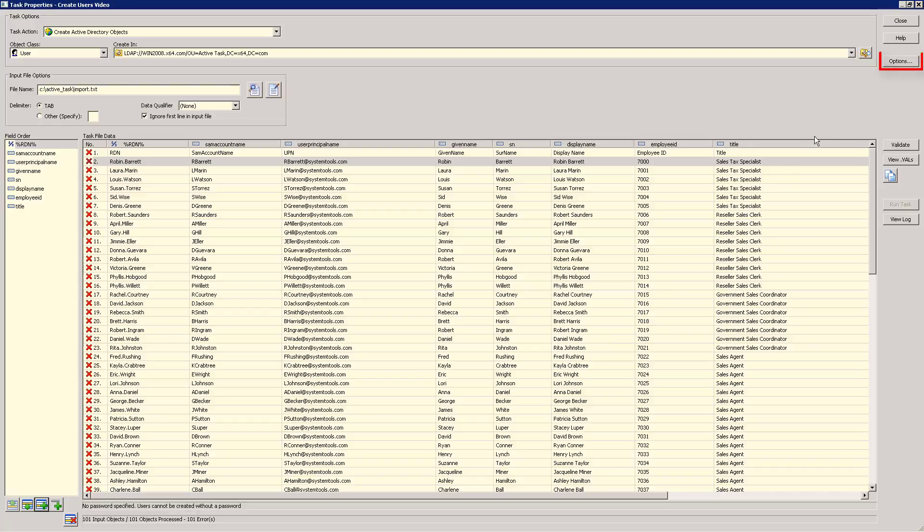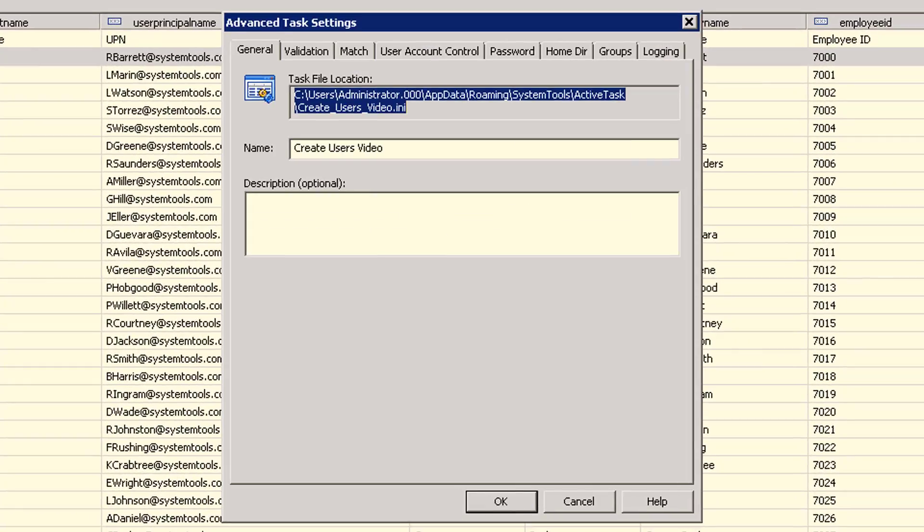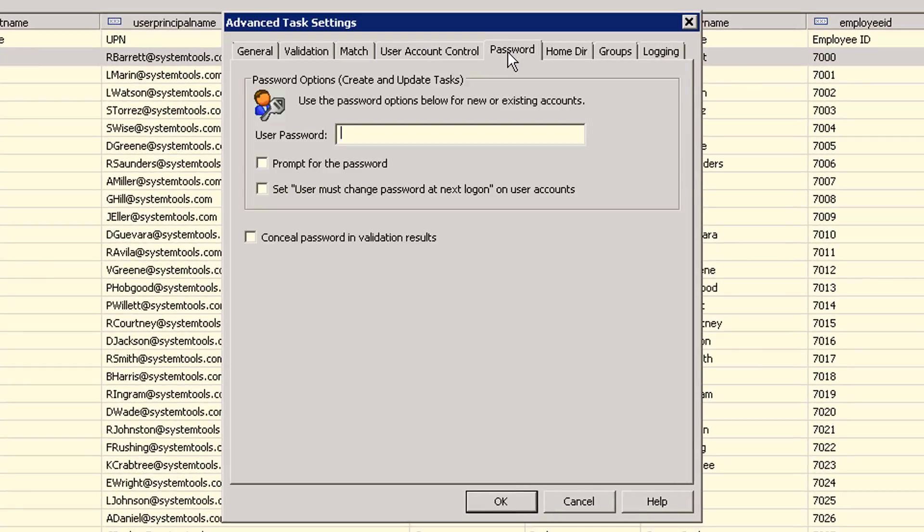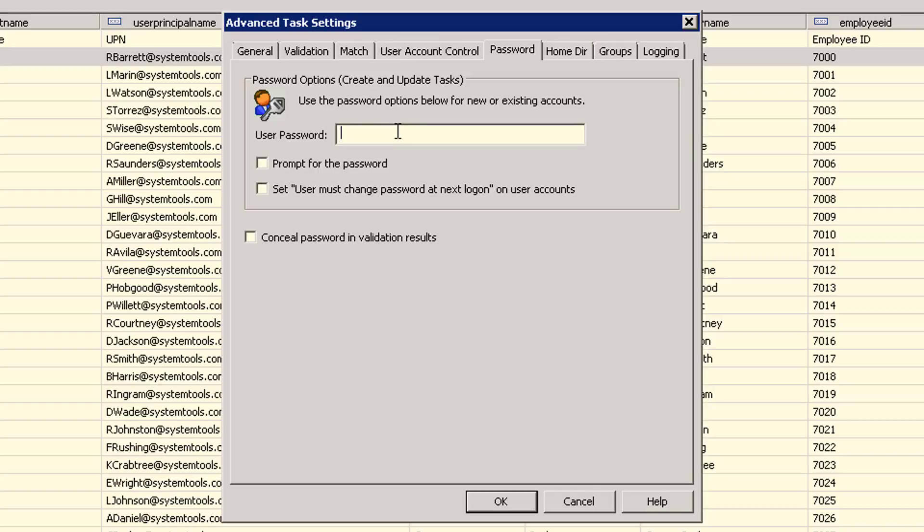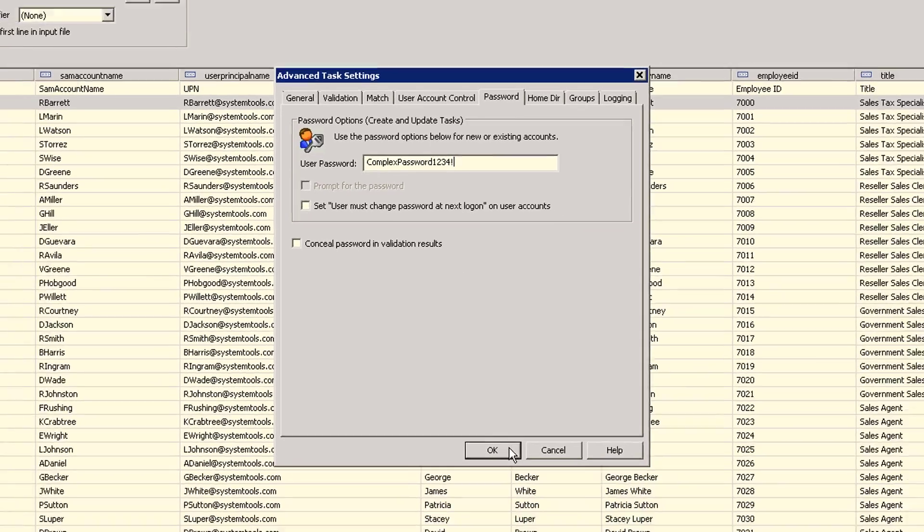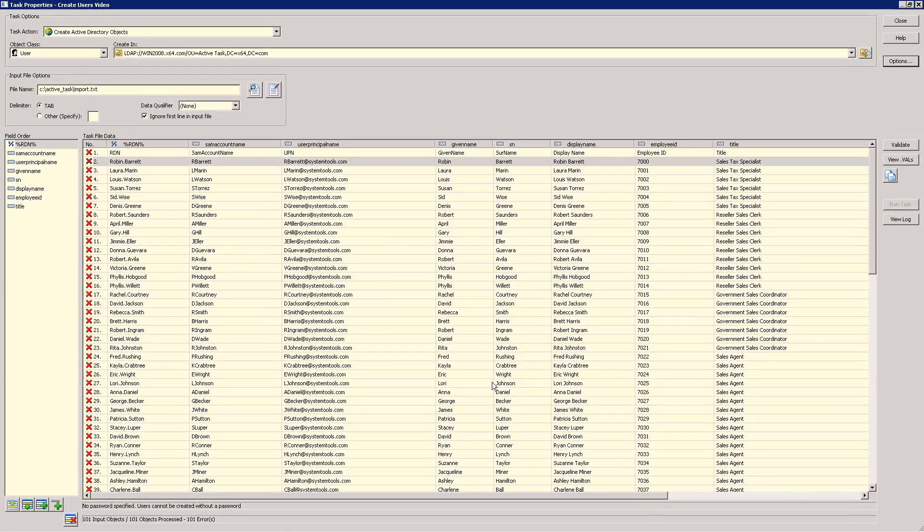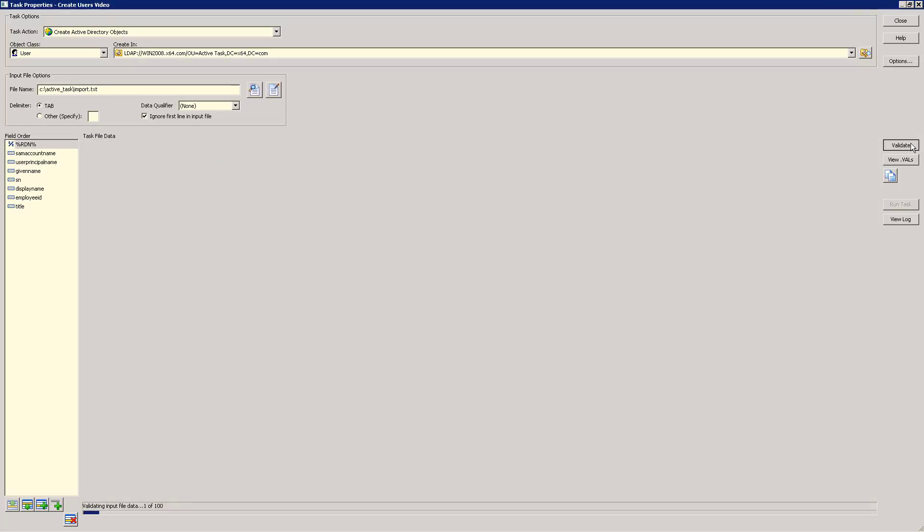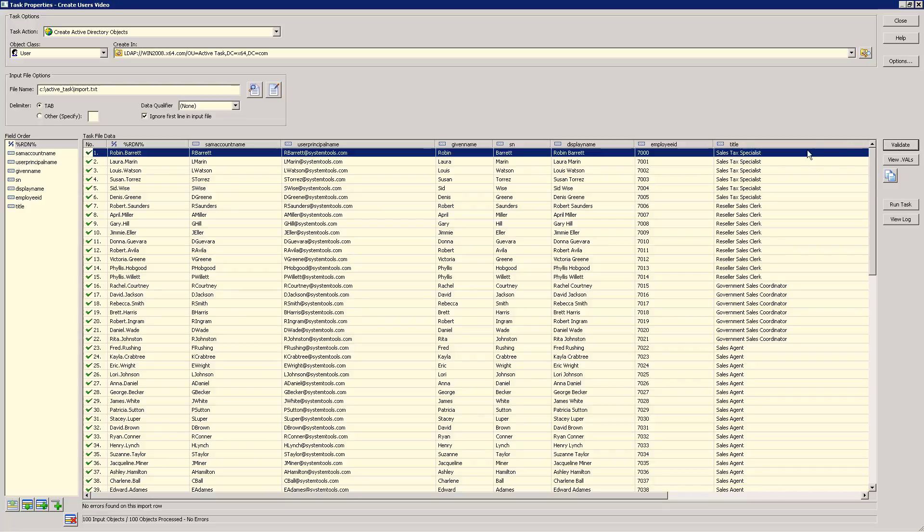Another method is to set the password in the task properties. Select the options button, click on the password options, and then specify one of the password options. Here, we'll set a password for all new accounts. Now, let's revalidate our input file. We can now see that everything validated without any errors. So at this point, we could execute this task and import our users.